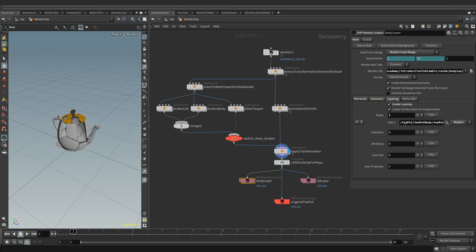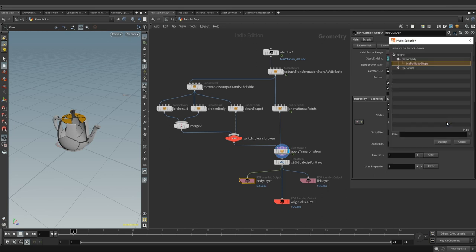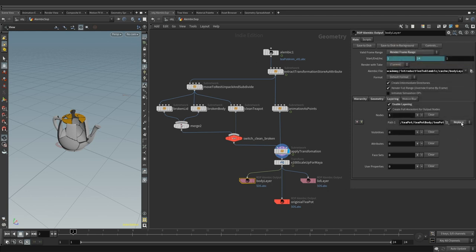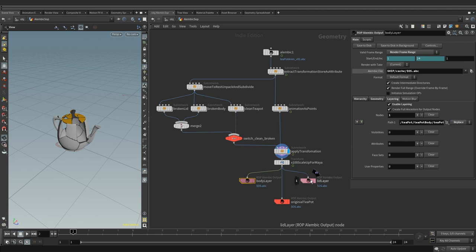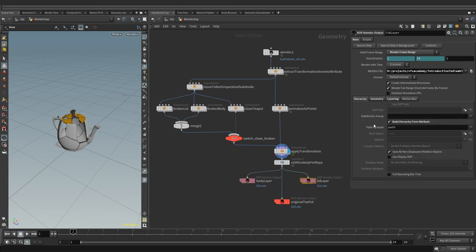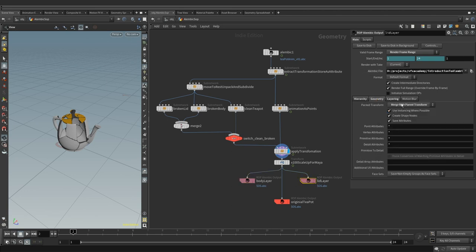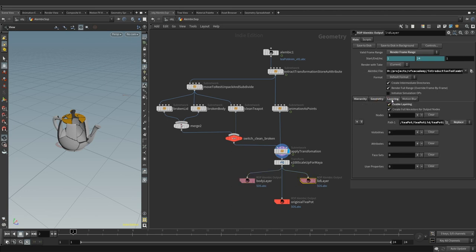In the layering tab, we have it turned on, keeping the full path to the body shape with layer operation set to replace. This ROP is doing exactly the same for the lid shape layer.